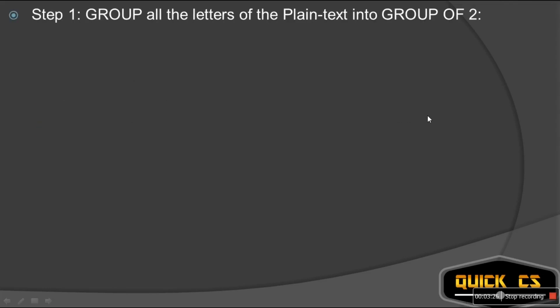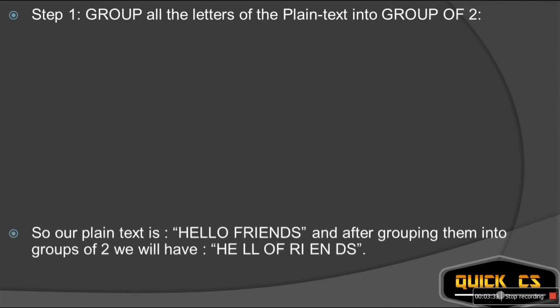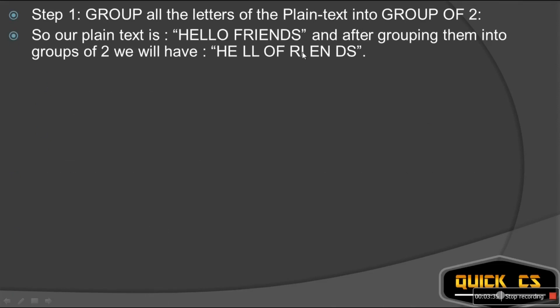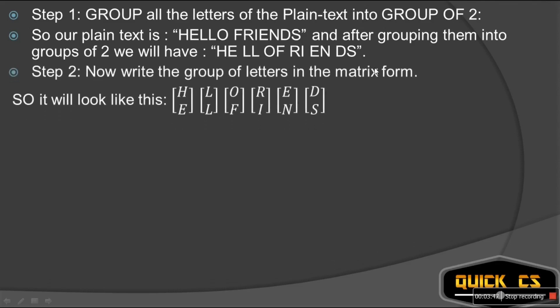What is the first step? Step one: group all the letters of the plain text into groups of two. Our plain text is 'hello friends', so we group them: HE, LL, OF, RI, EN, DS. Step two: write them in matrix form — HE, then LL, then OF, then RI, then EN, then DS.